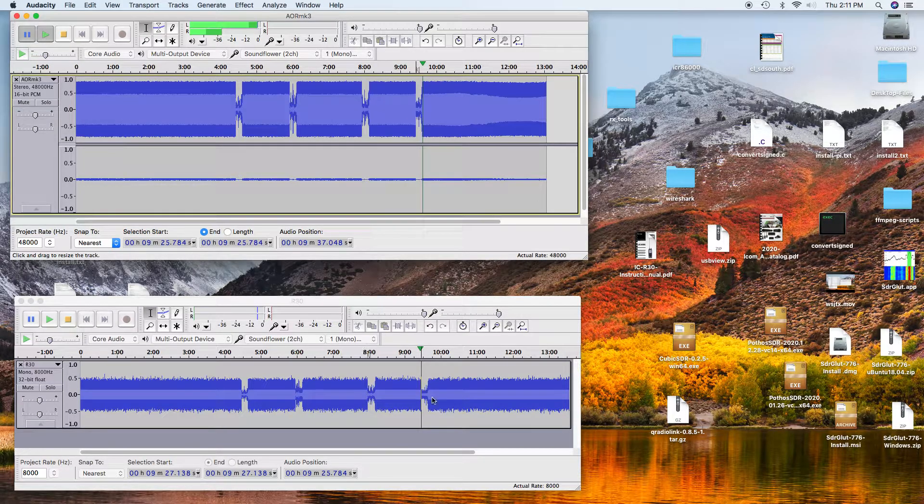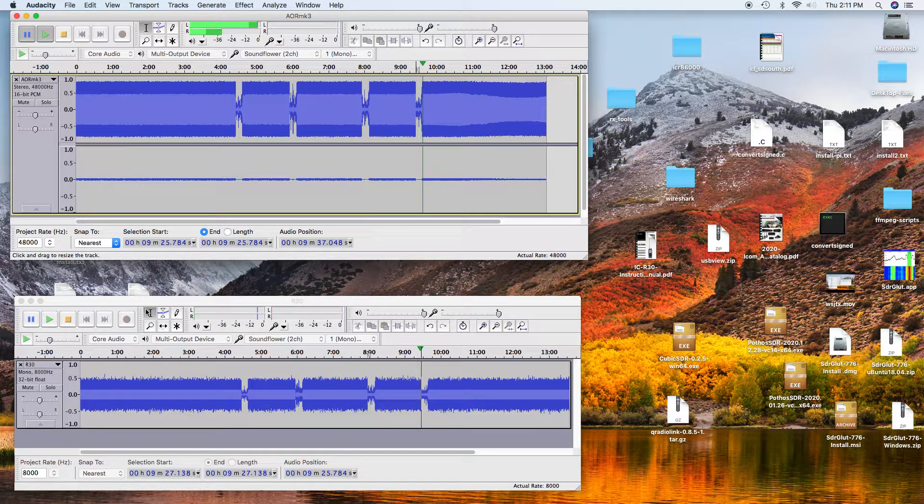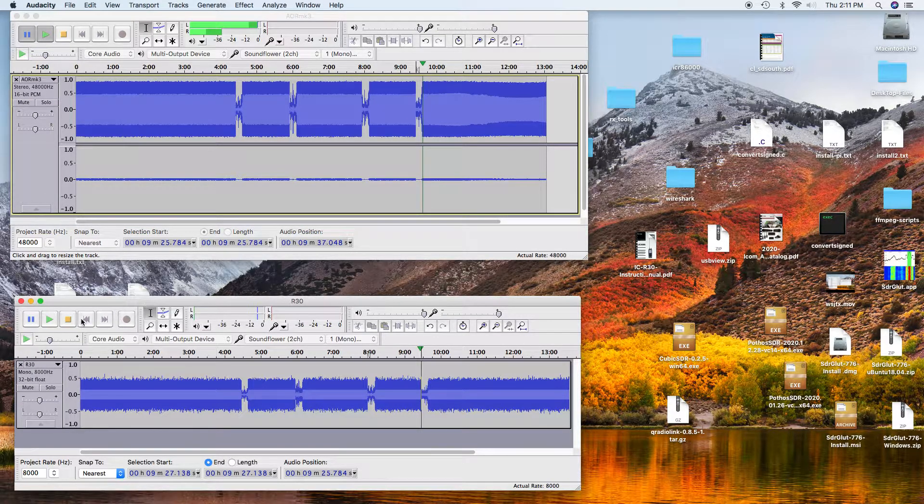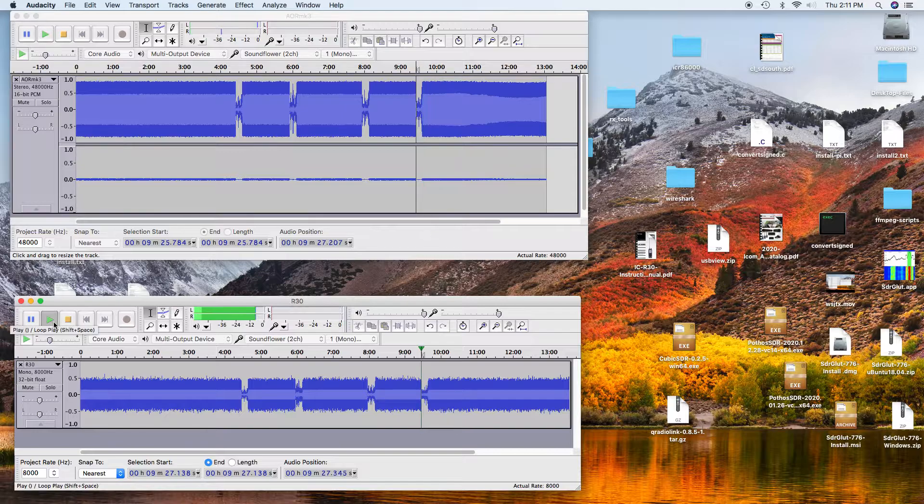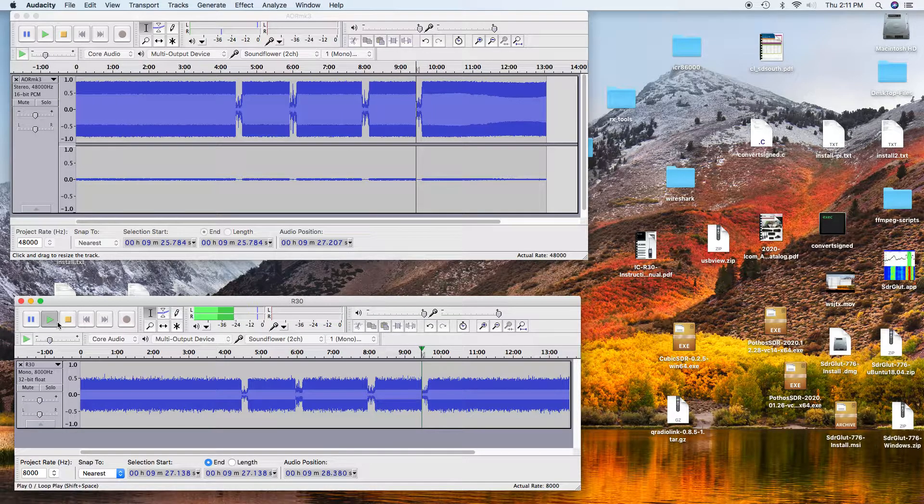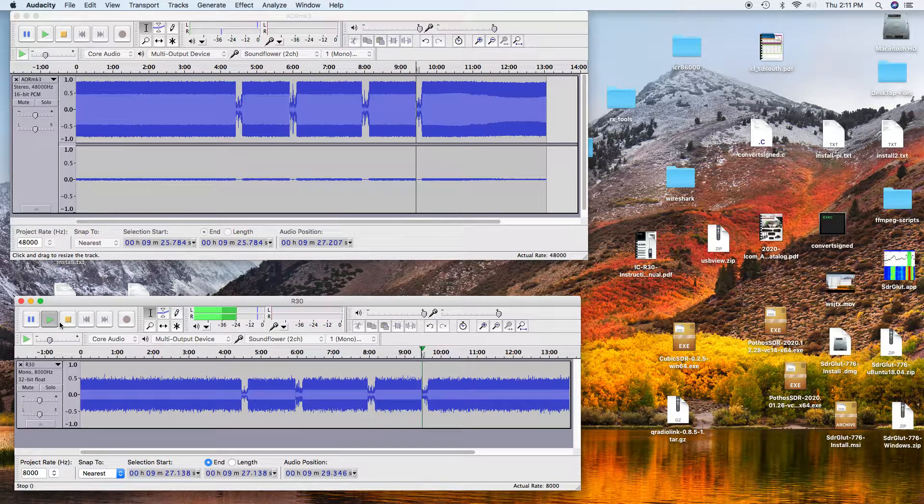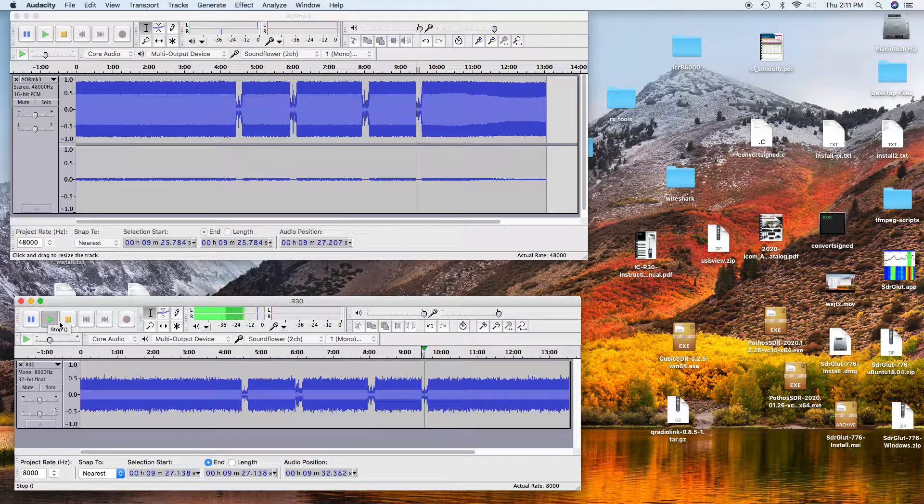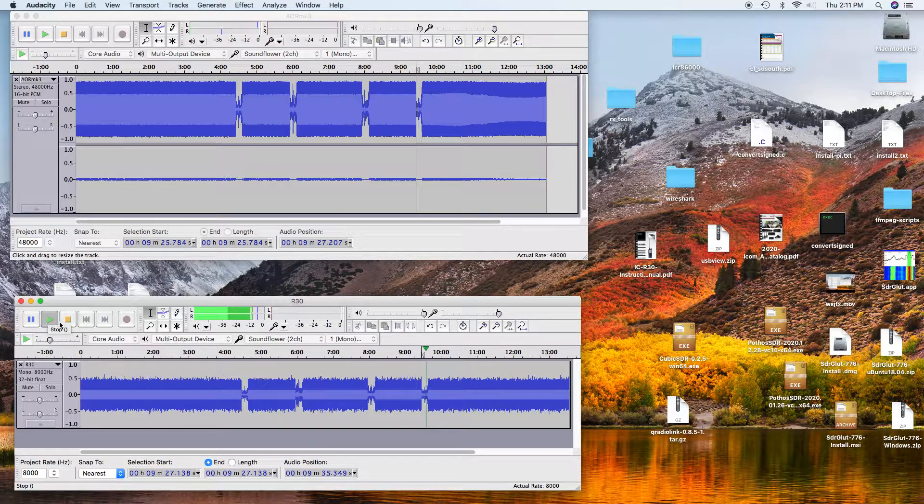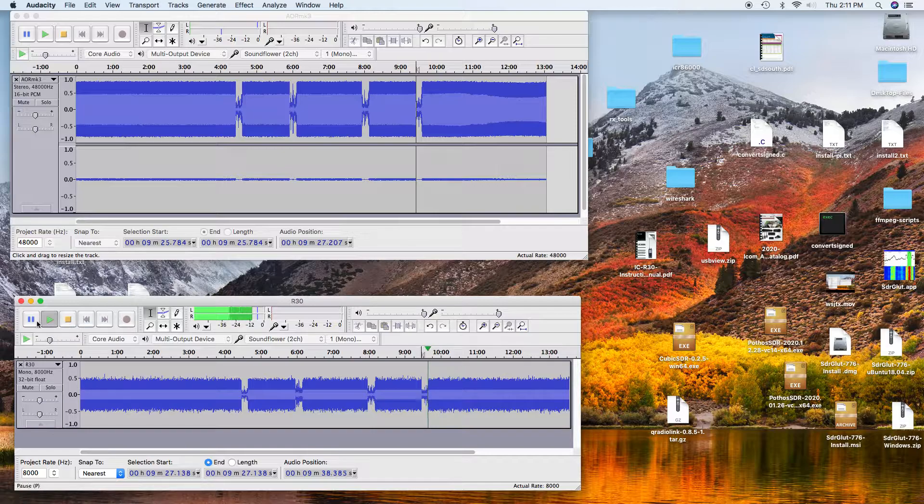That was the AOR. And here's the R30. Radio check. One, two, three, four, five, six, seven, nine, ten.